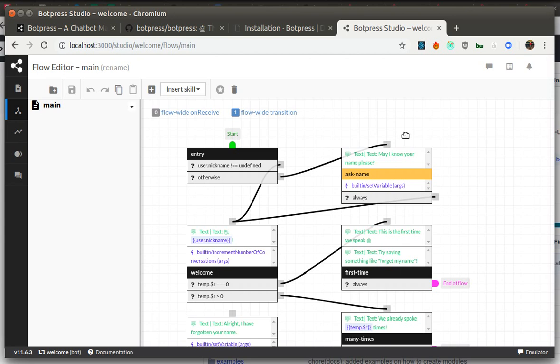So Botpress works with different databases. If you do not set it up explicitly, it will work with SQLite by default, which will create a file for the database and store everything there. But you may also use Postgres database by setting up environment variables, and then Botpress will use Postgres.